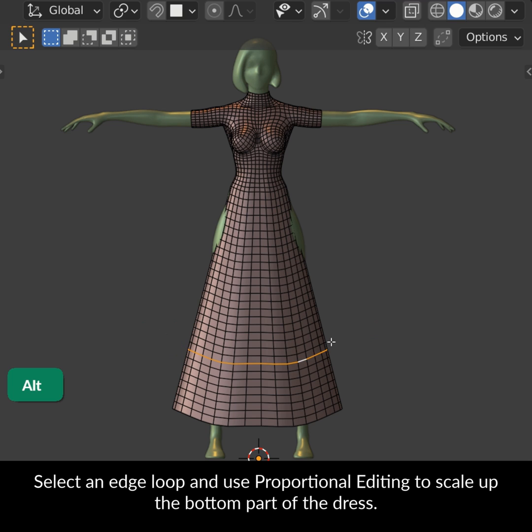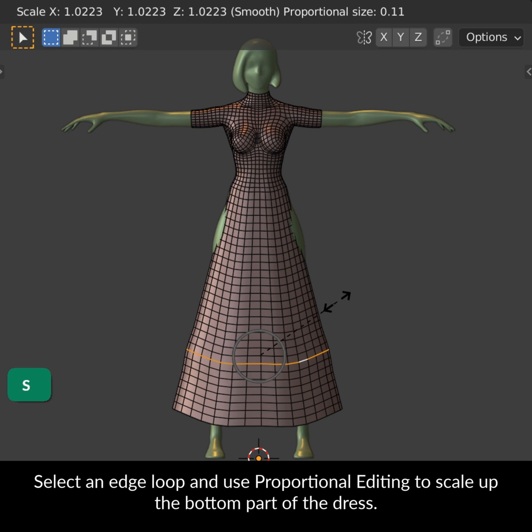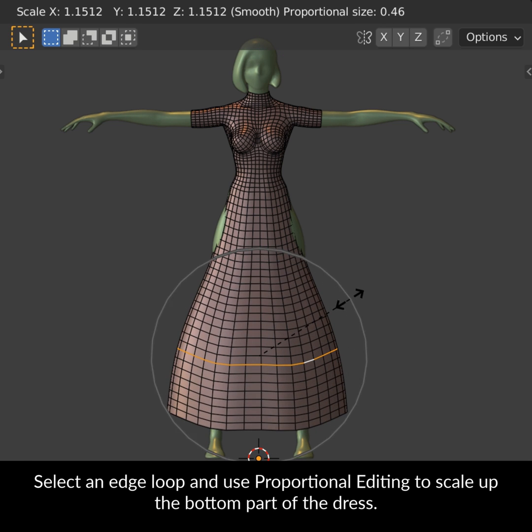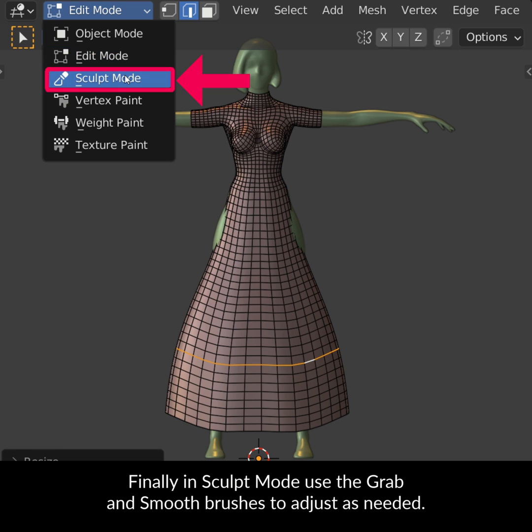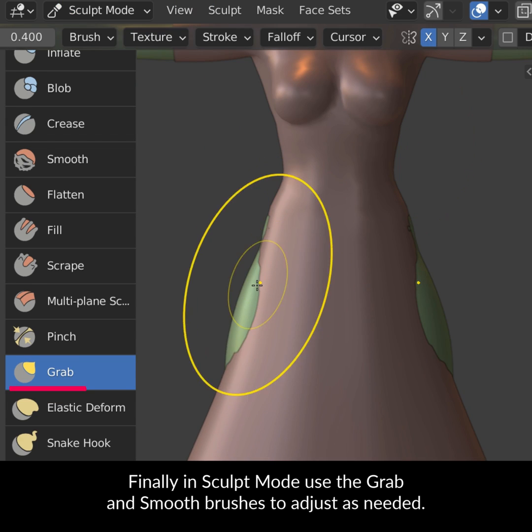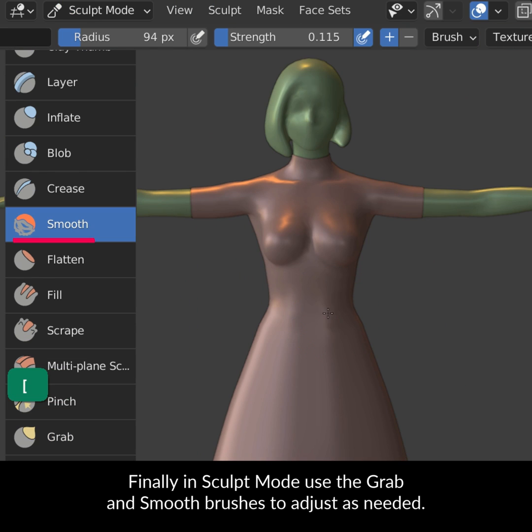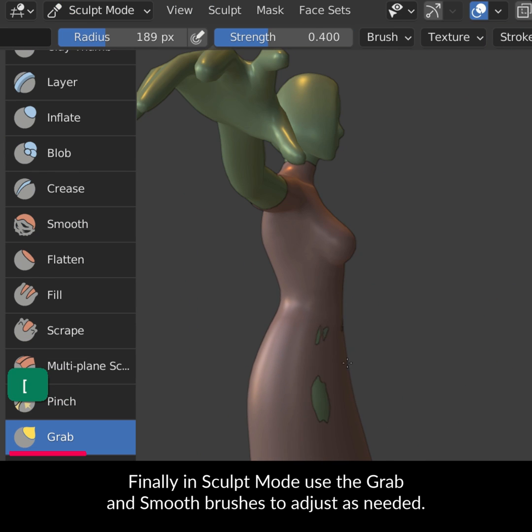Select an edge loop and use proportional editing to scale up the bottom part of the dress. Finally, in sculpt mode, use the Grab and Smooth brushes to adjust as needed.